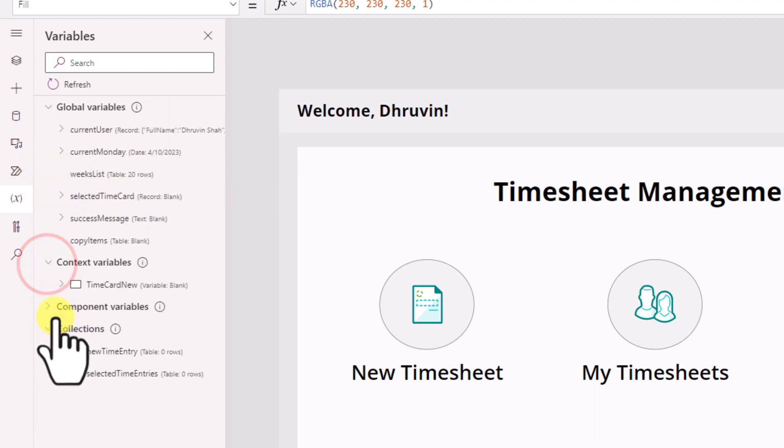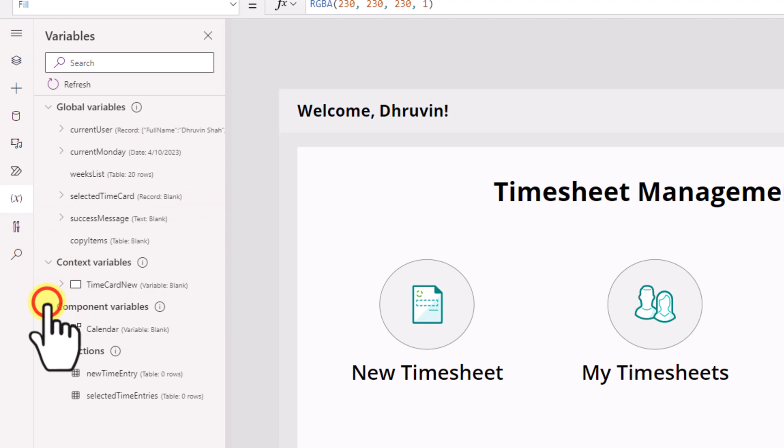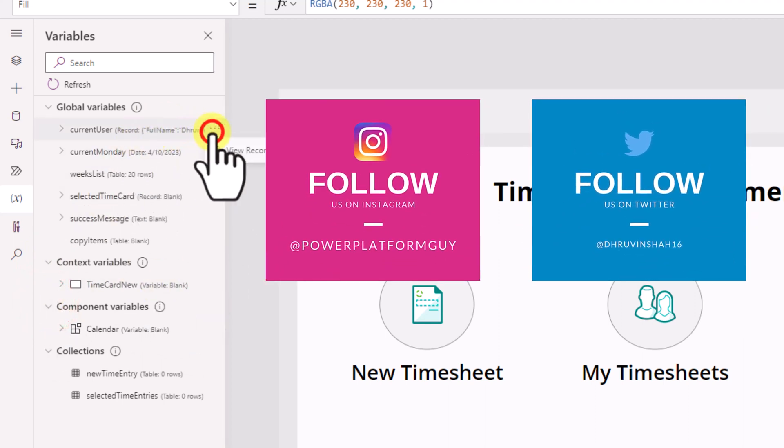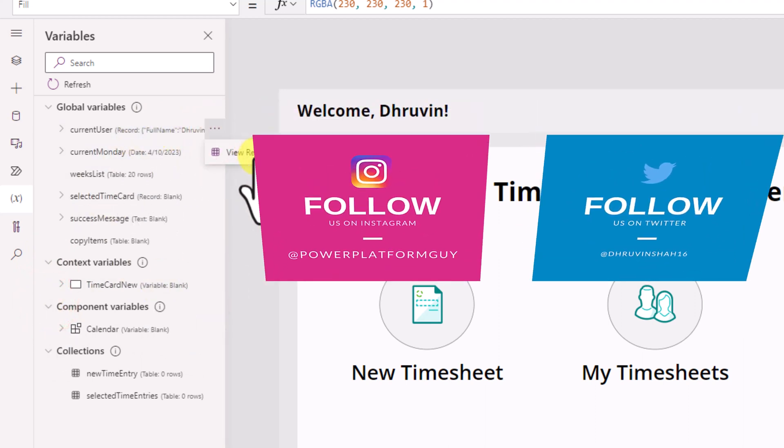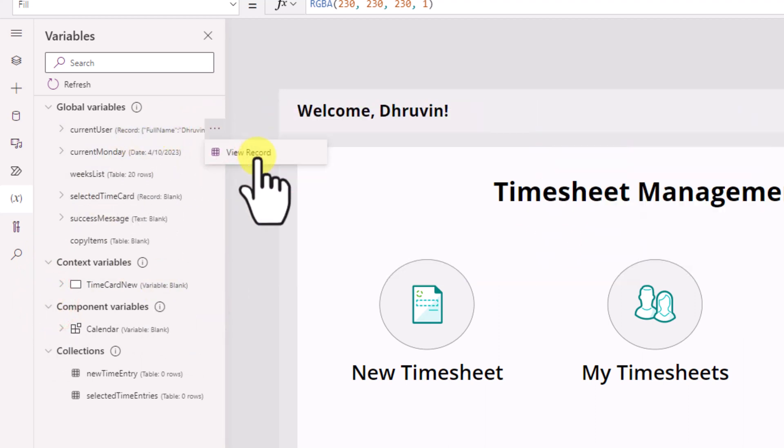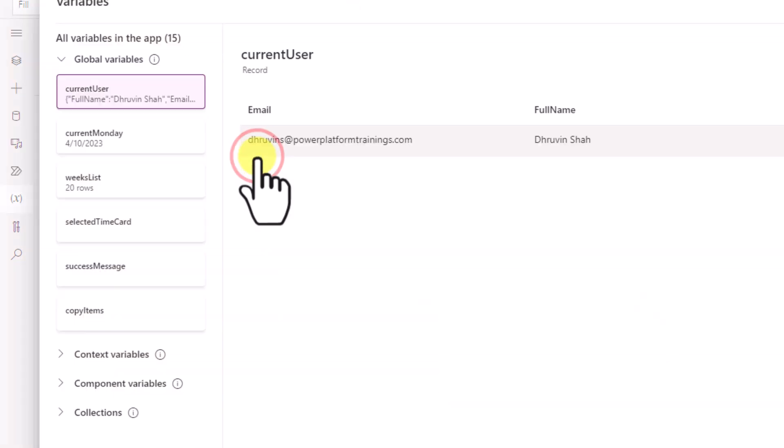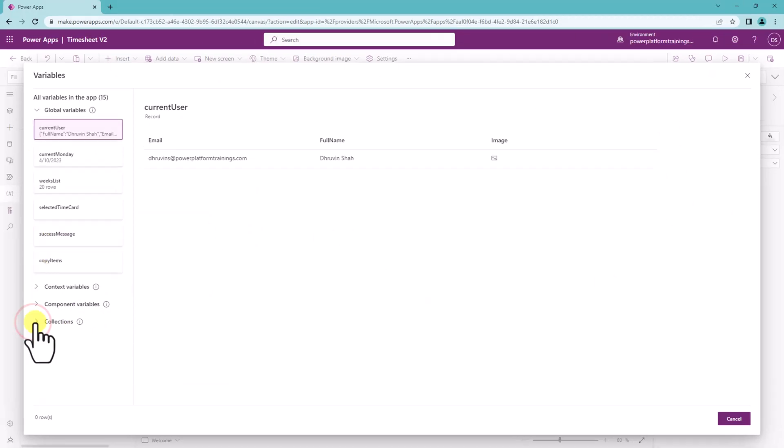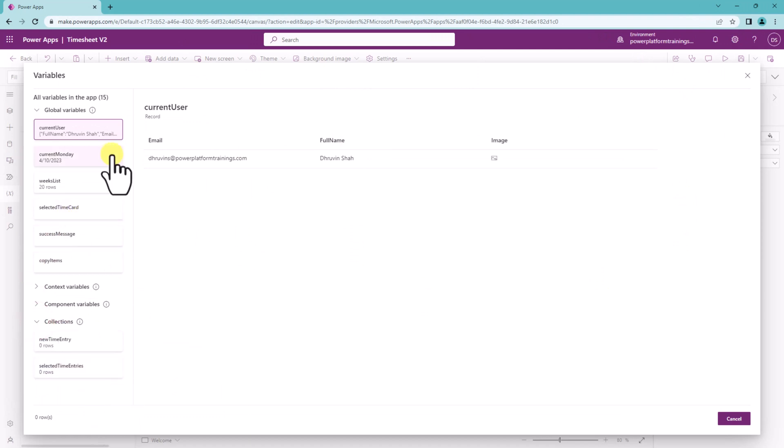When you expand it, it will show you this kind of interface. Let's say for an example I want to see the current user and I click on view record then it will open this kind of beautiful interface. From here as well you can navigate through your different collection values.